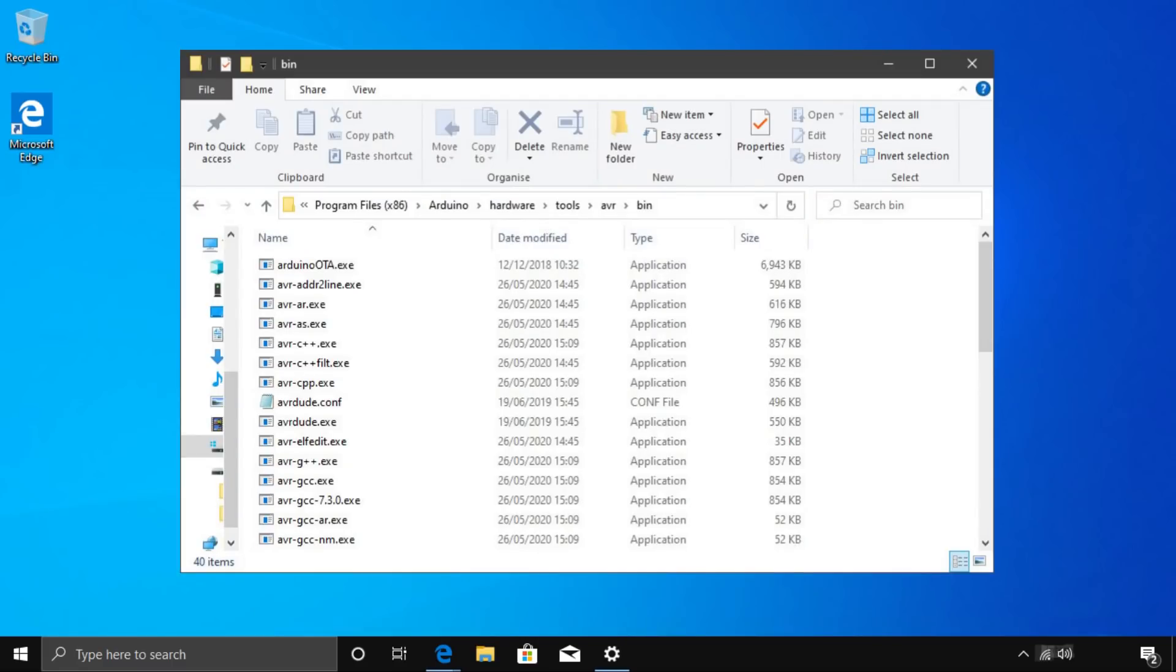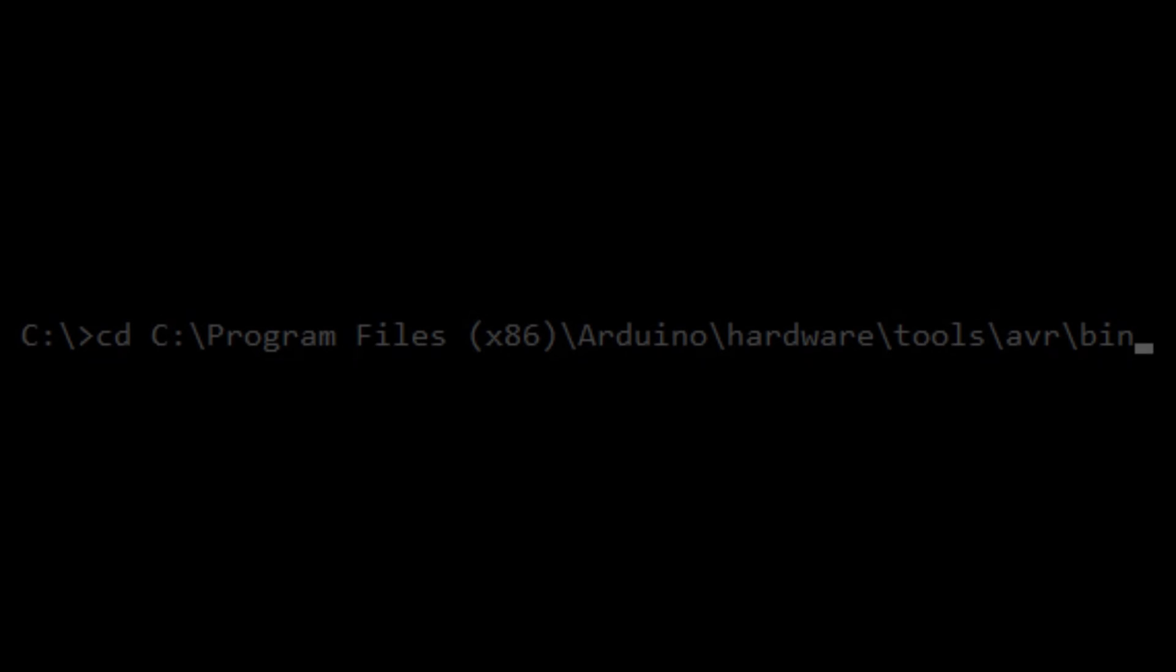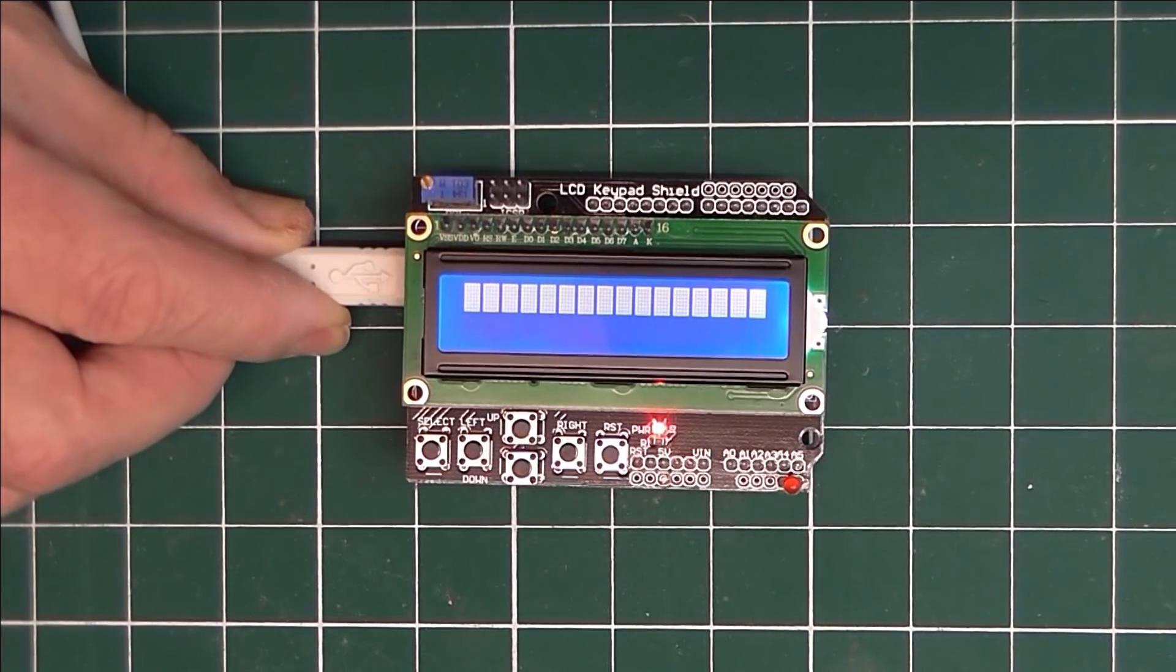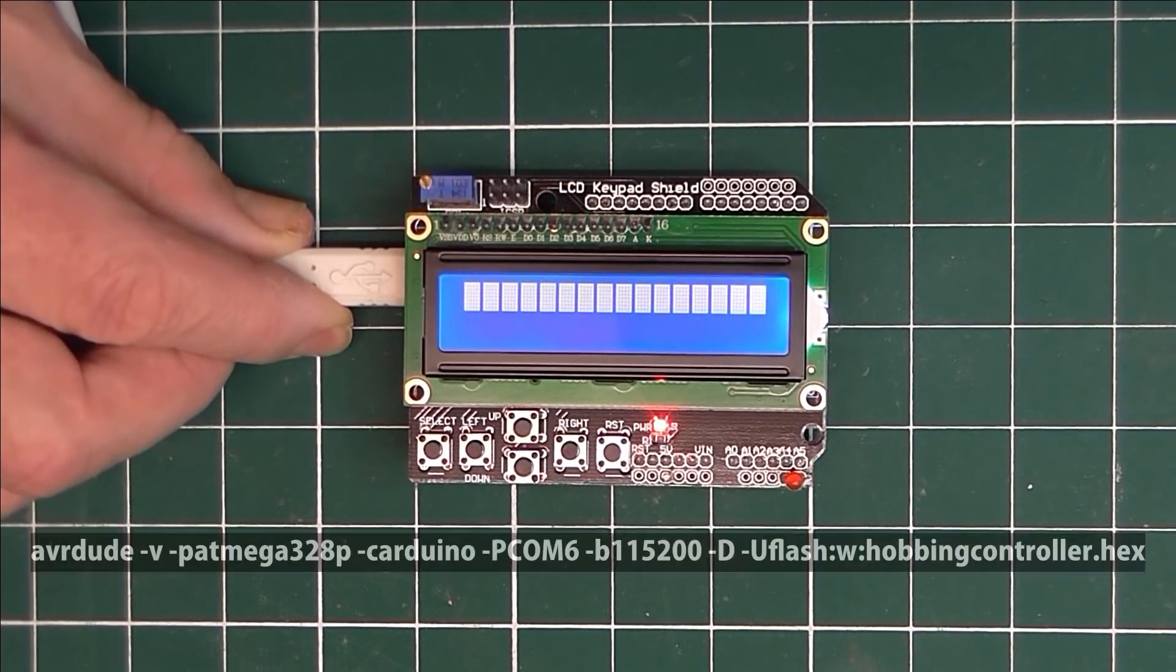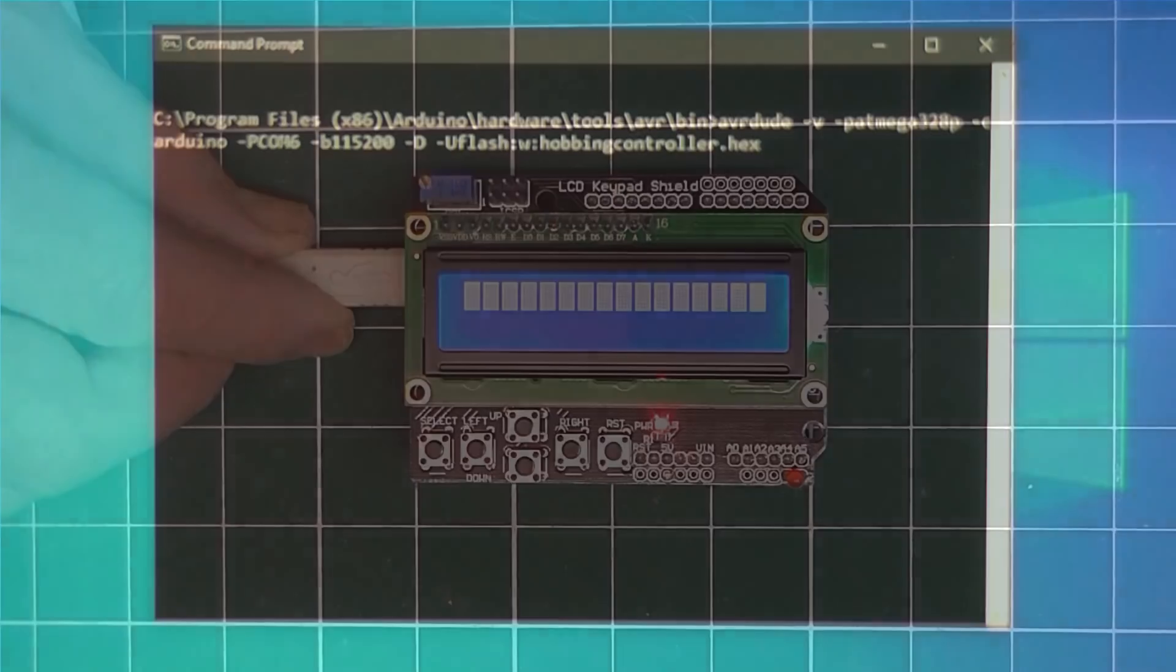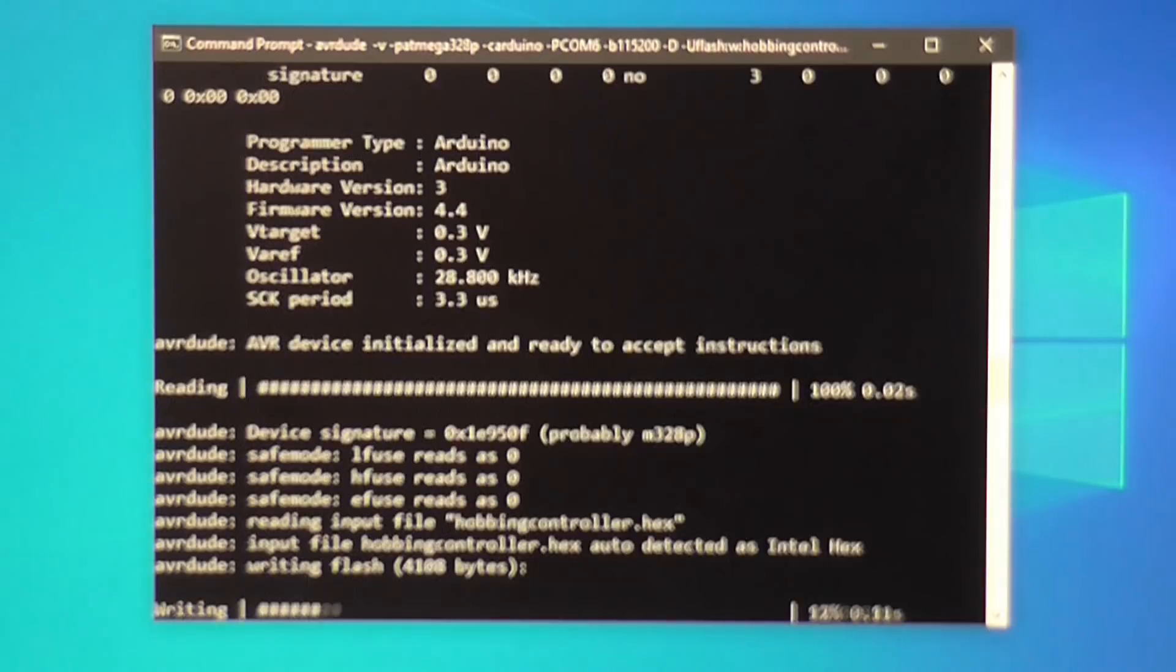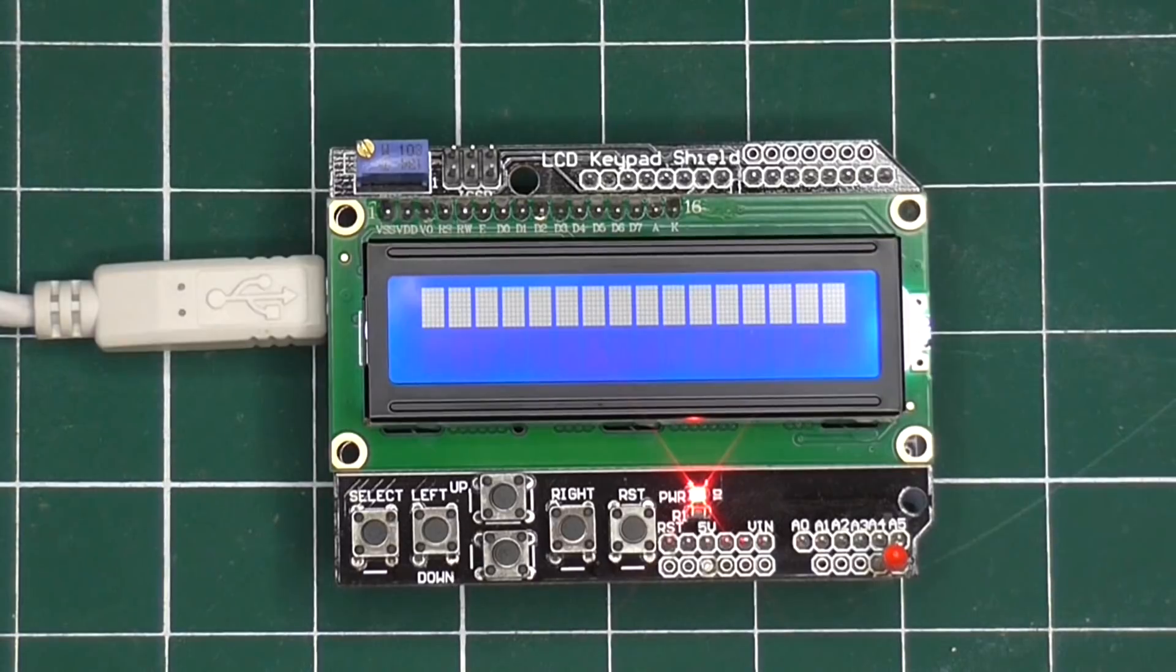Then open the command prompt, and navigate to this folder, by typing CD, followed by the path, which should be the same as shown here. Plug the Arduino in with the USB lead, and enter this command. If everything worked correctly, the Arduino should reboot, and you will see this.